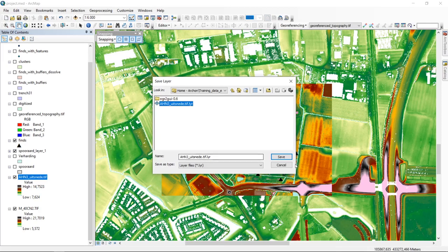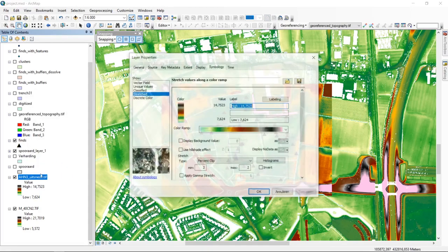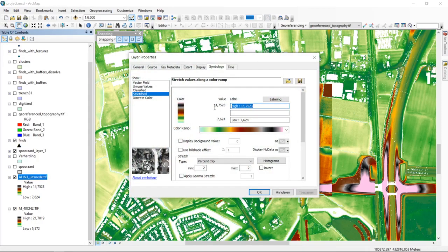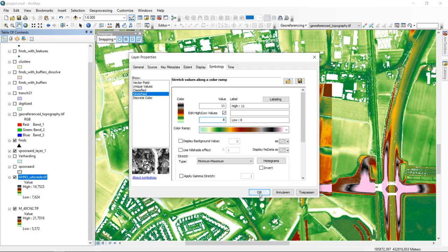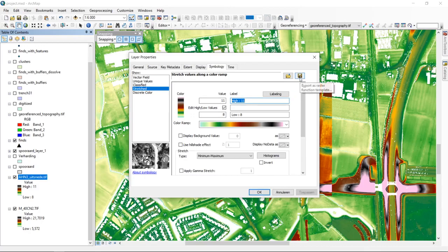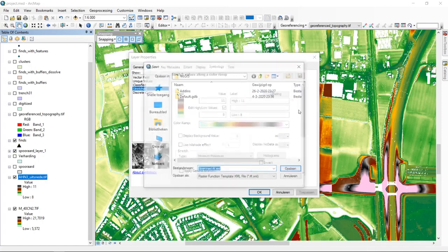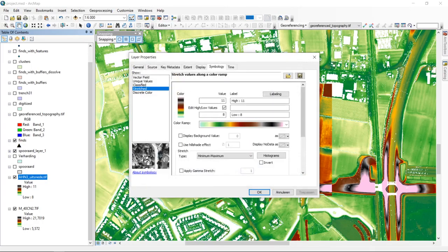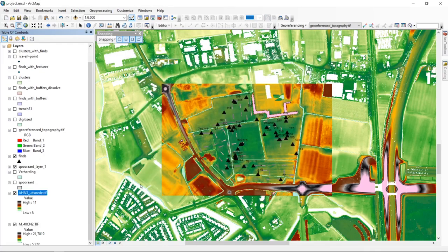To demonstrate this, I go back into the raster file. I will set the minimum and maximum again to 11 and 8, which we found to be quite optimal. We can see the same possibilities to save and open the layer information. Let's save it as a layer file.